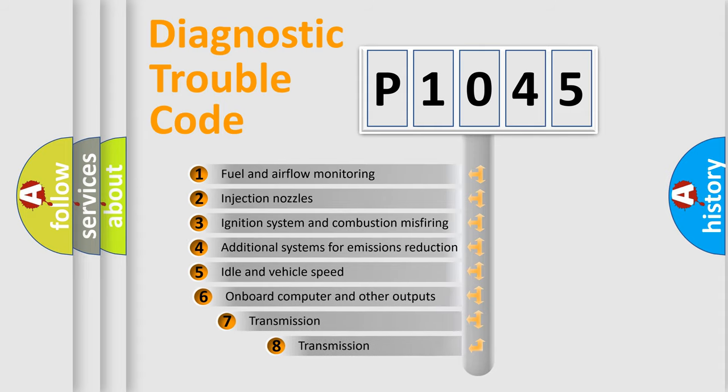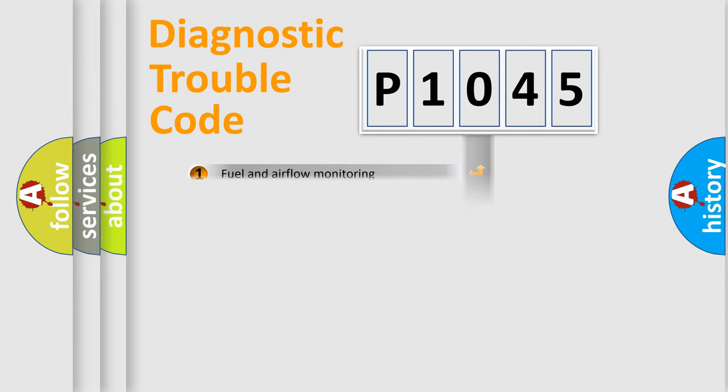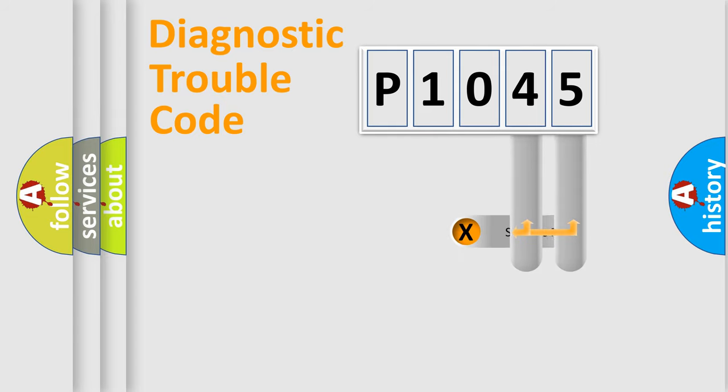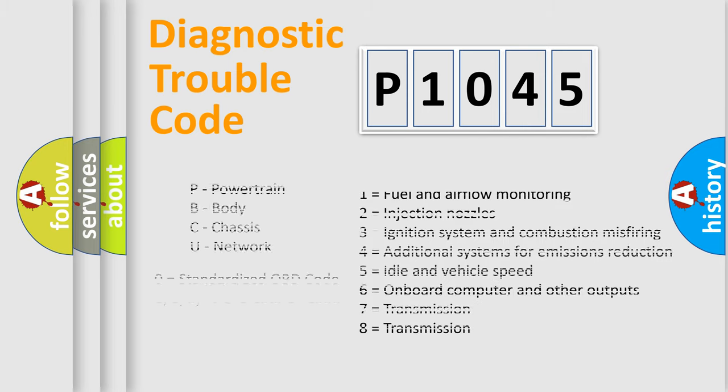The third character specifies a subset of errors. The distribution shown is valid only for the standardized DTC code. Only the last two characters define the specific fault of the group. Let's not forget that such a division is valid only if the other character code is expressed by the number zero.